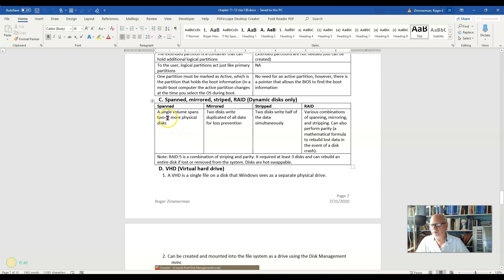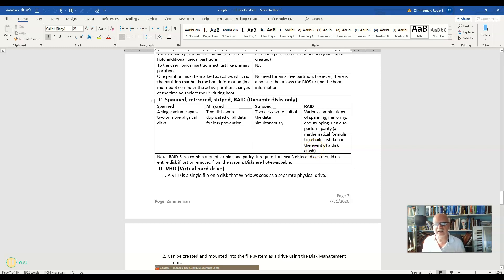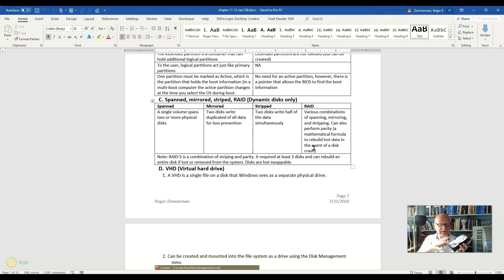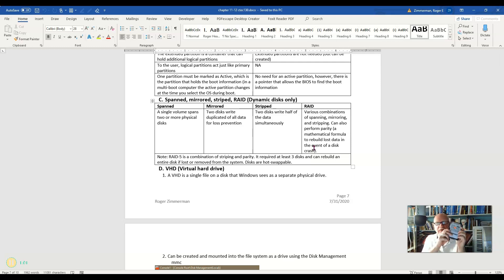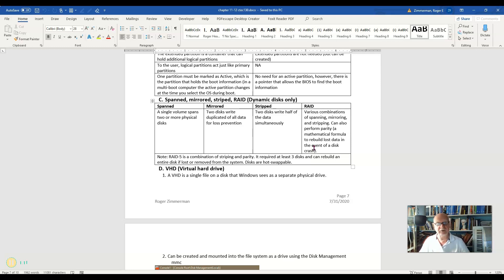So when I talk about a simple disk, we're talking now about a simple dynamic disk. I mean that I'm using it like a basic disk, so to speak. There's nothing spanning two volumes. It's all on one volume on one physical drive. That would be a simple dynamic disk. Now, even though it's not spanning anything, it's been converted to dynamic.